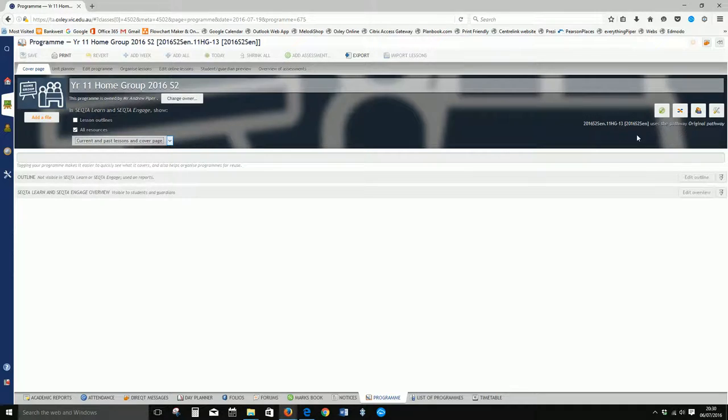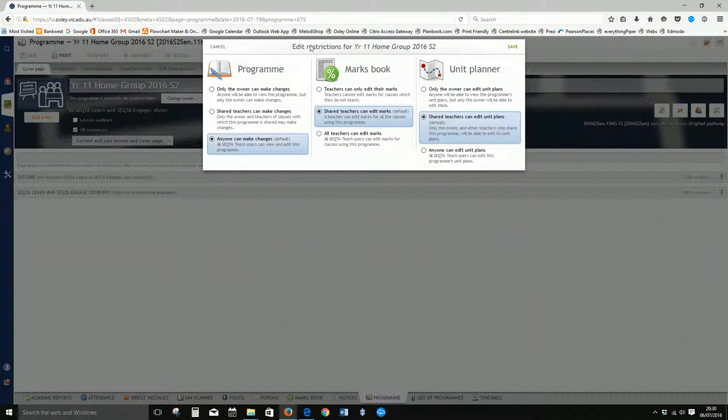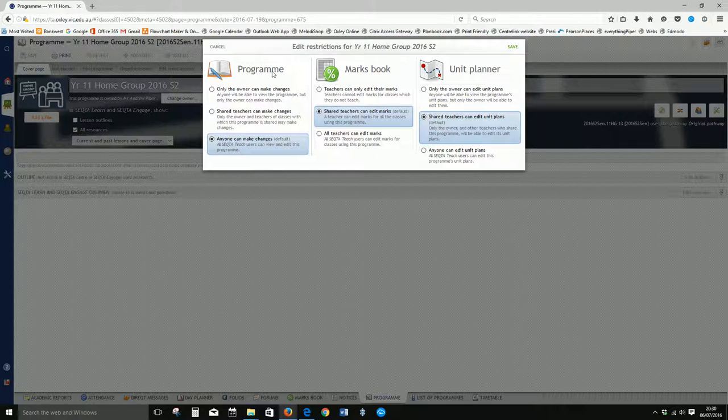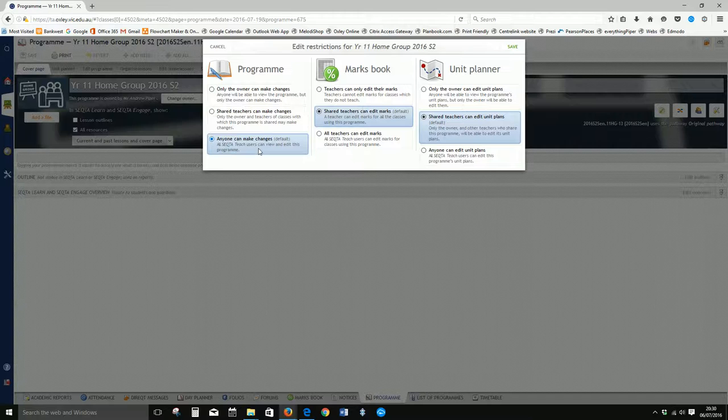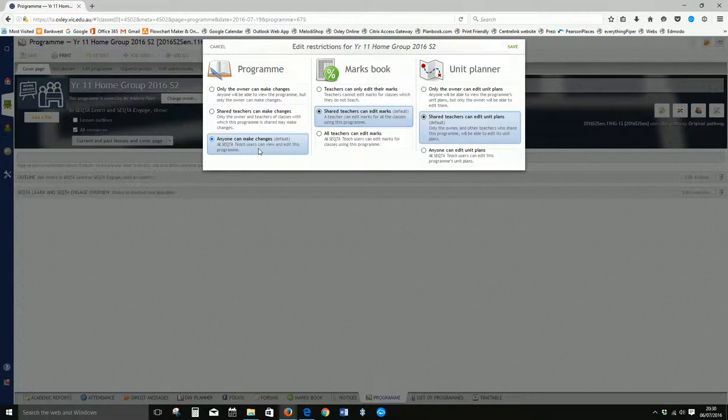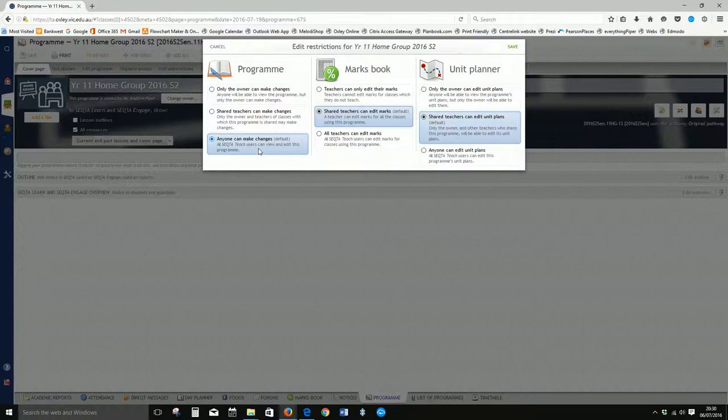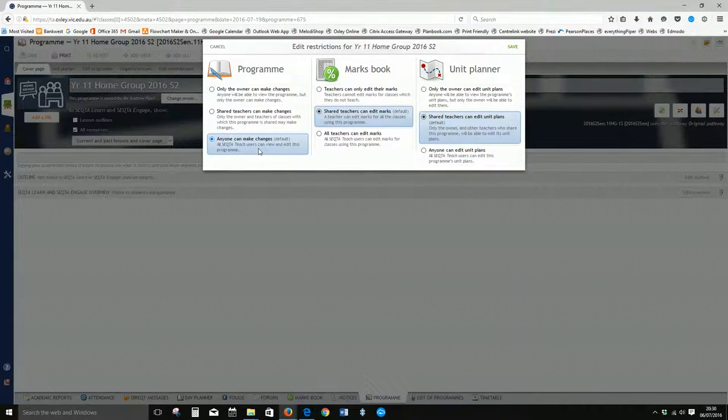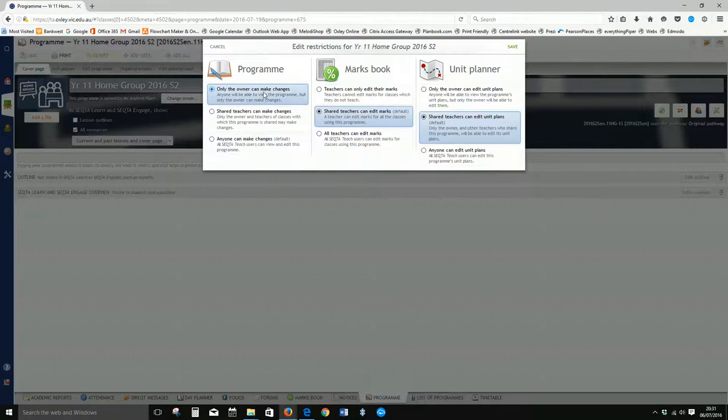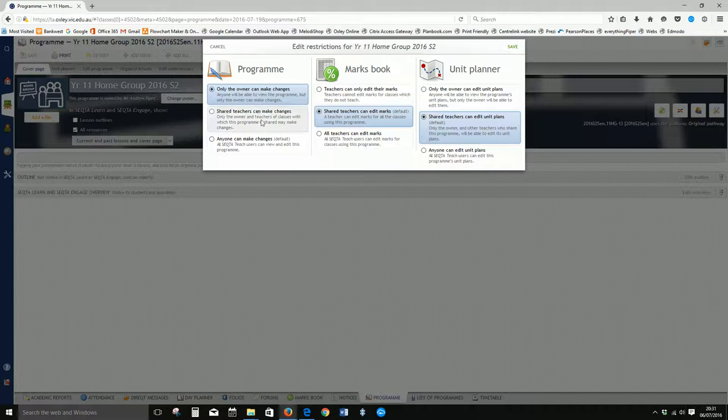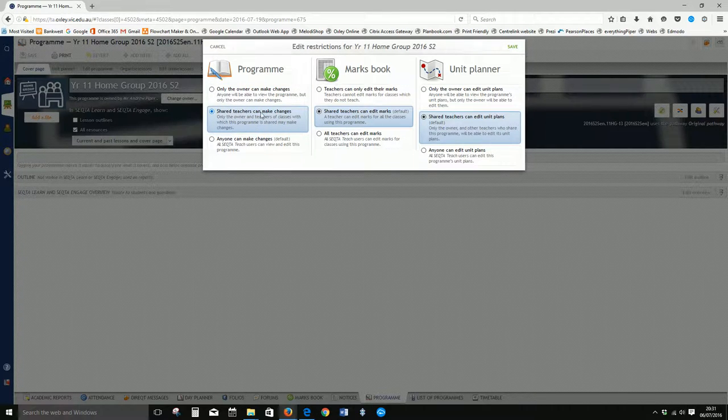And the last section is looking at the restrictions. These are the restrictions for the actual program. Now if I'm going to be sharing this program, then obviously I want to allow shared teachers to make changes. But if I'm the only one editing this program, then I can click only the owner can make changes. But if it is a shared program, you might want to select shared teachers can also make changes. So probably by default this is what you want to have selected.